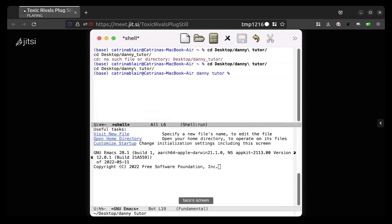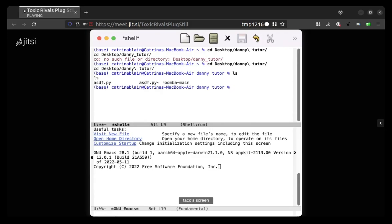Whoa, okay. So I'm not familiar with all the different things the shell can do. That's cool, I didn't know that you can click on an older line and then just start modifying it. So now that you're in danny-tutor, type ls. I think it's directly in that directory. Hit enter. Yeah, there's roomba-main. Okay, so type cd space roomba-main. And you should be able to tab complete.